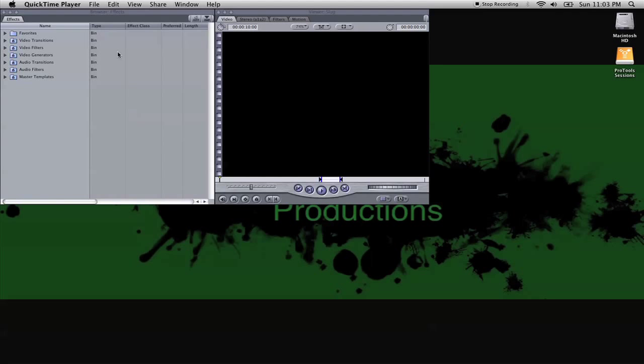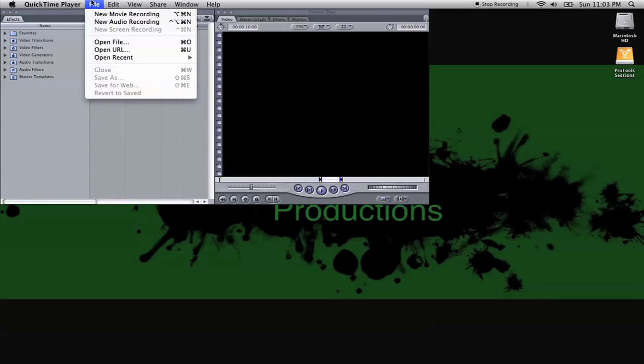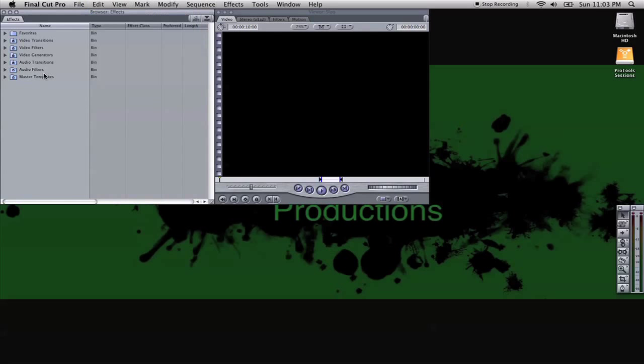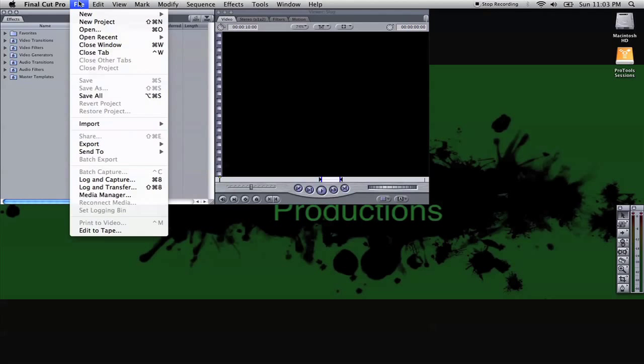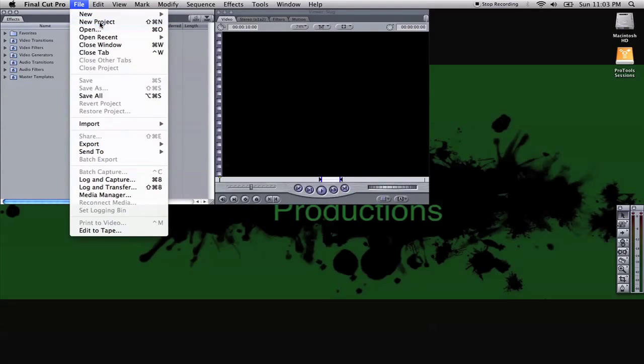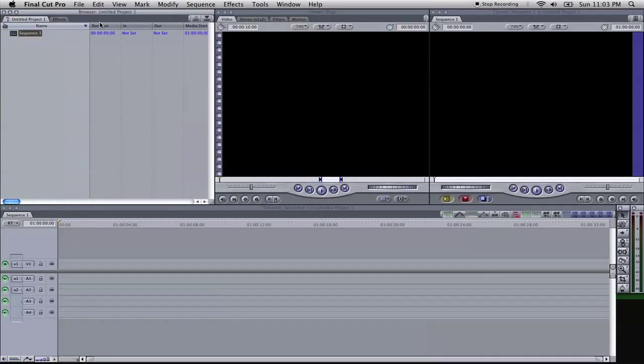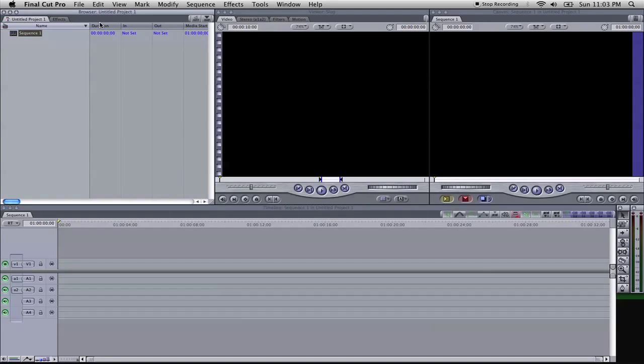What we'll do now is go up to Final Cut Pro, click on File, Start New Project. If you don't have Final Cut Pro, don't worry about it. You can always do it during your film production.